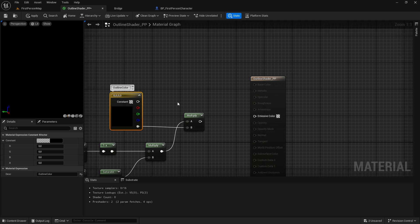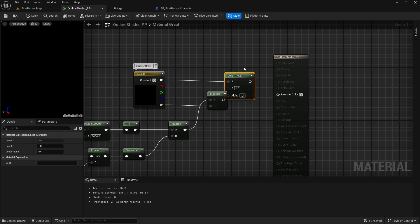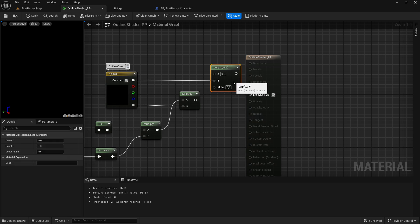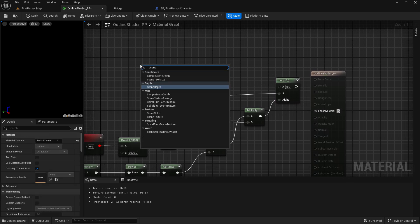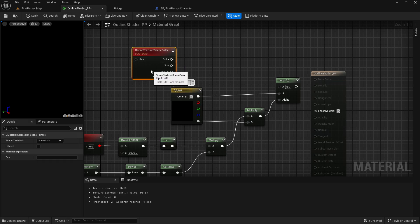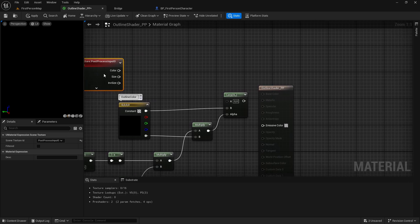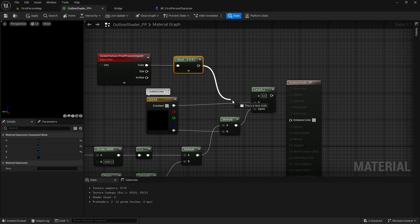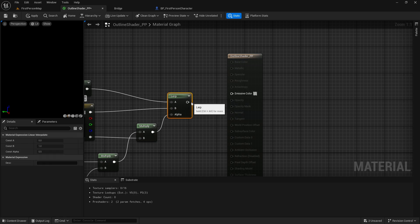Then we want to get a scene texture. We want to drag out and get a lerp. This will be set to the B value — just hold down ALT, then change to the B value. The multiply will go into alpha. Then we want to get a scene texture, and the scene texture ID will be set to post process input 0 — so it is our post process in the game. The color will be a component mask with R, G, and B values — just tick the B value — and then drag it into A. The lerp will go into the emissive color.